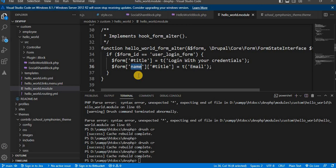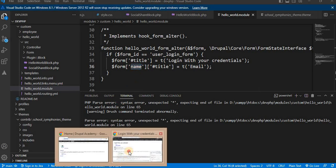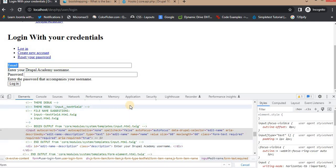I hope this video helps you in understanding what hooks are in Drupal and how they can be leveraged in your projects. Don't forget to like and subscribe for more Drupal tutorials and updates. If you have any questions or topics you would like us to cover, let us know in the comments below. Happy coding and see you next time!